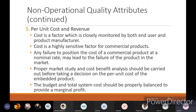Any failure to position the cost of a commercial product at a nominal rate may lead to failure in the market. Proper market study and cost-benefit analysis should be carried out before deciding the per unit cost of the embedded system. The budget and total system cost should be properly balanced to provide marginal profit — without profit you cannot get the product to market. Always consider market study to find the proper cost positioning.